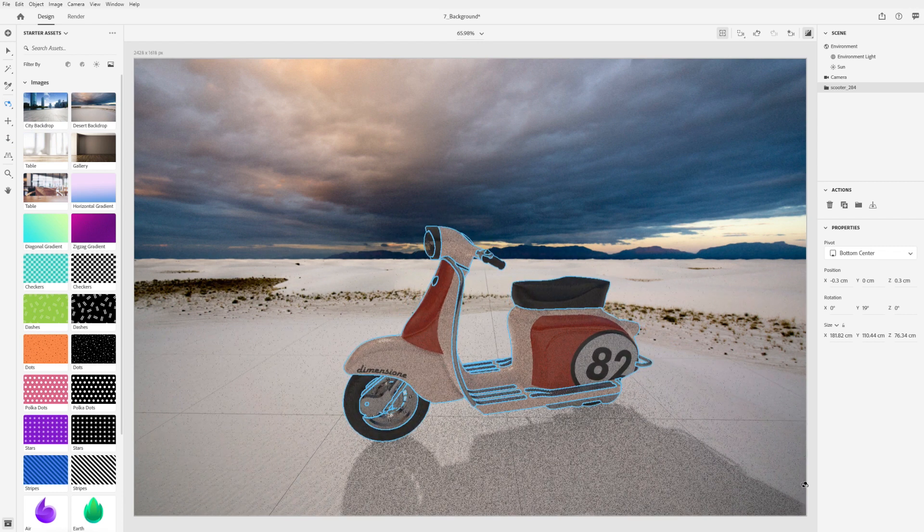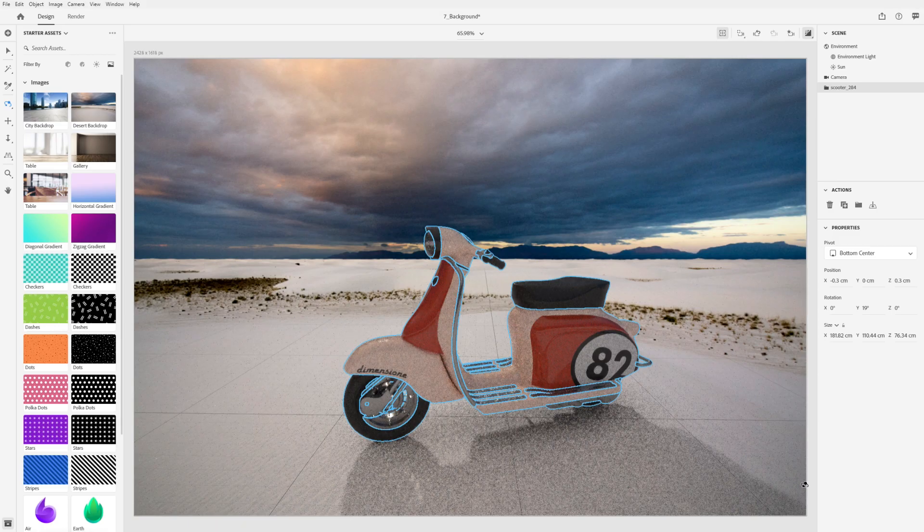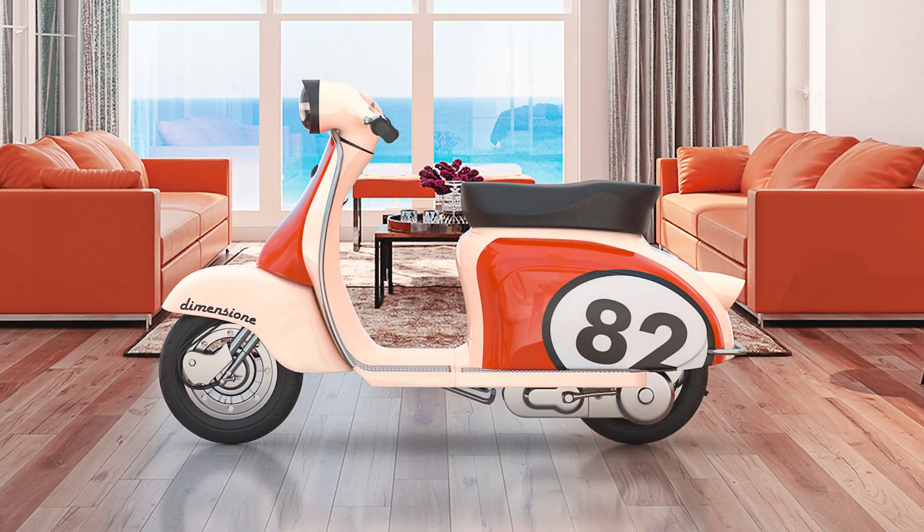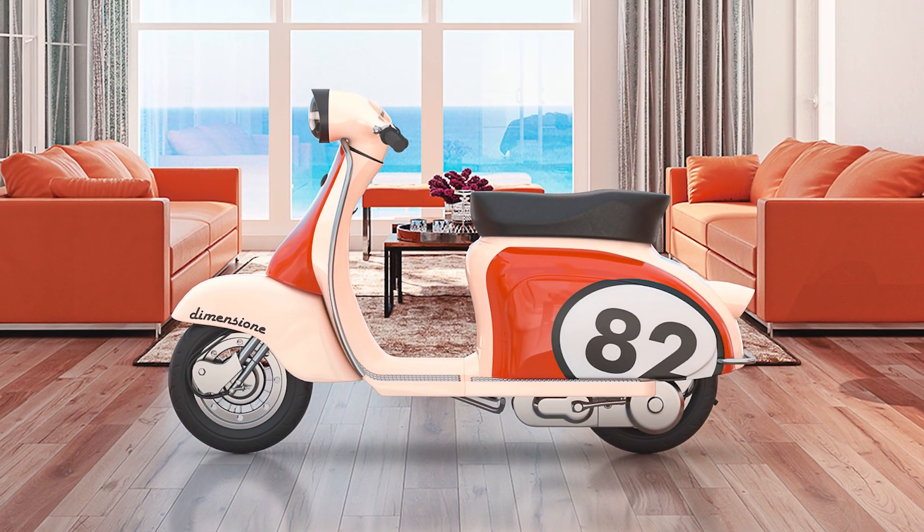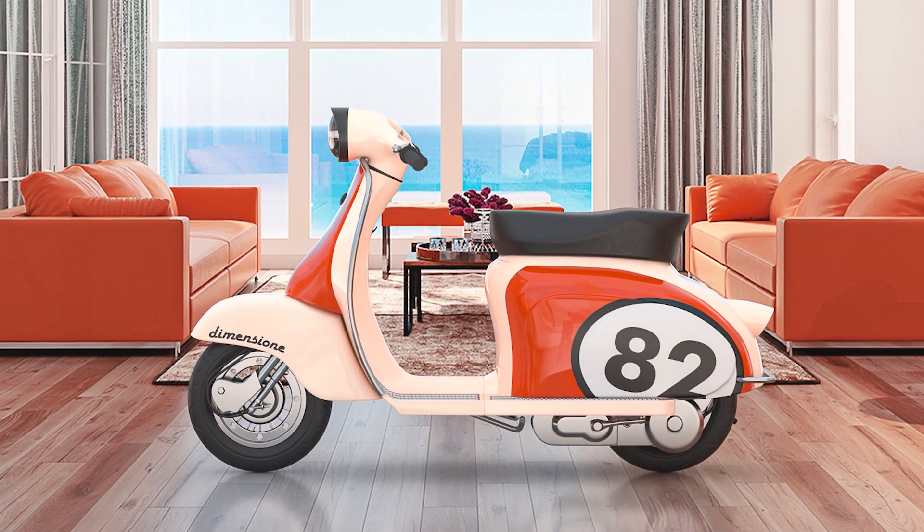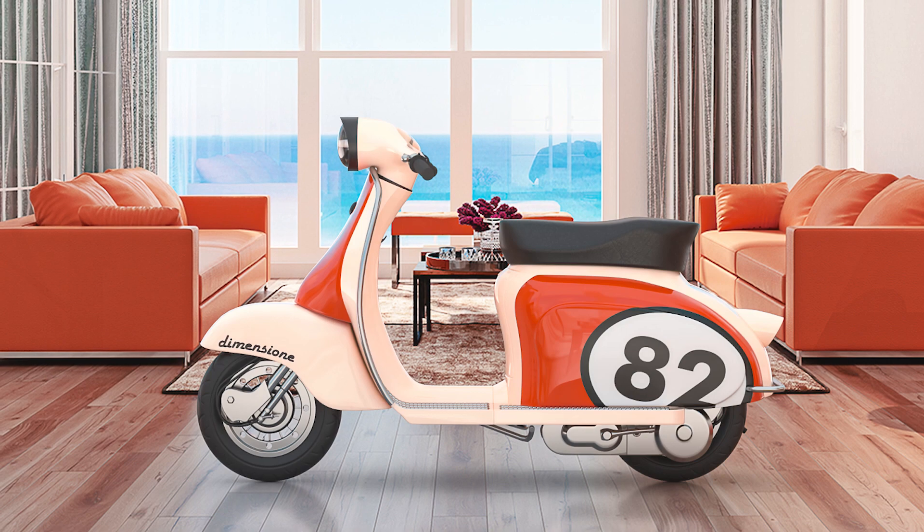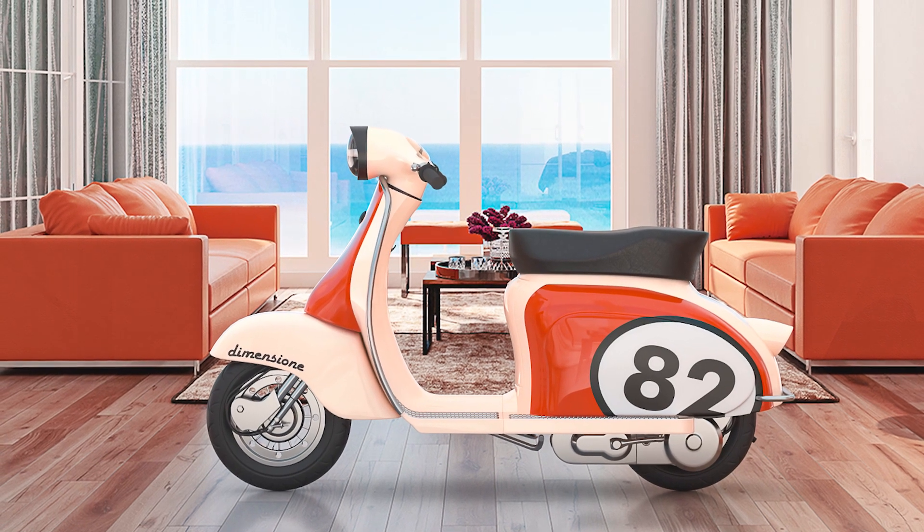We hope this video has been helpful in learning about how you can add background images to your Dimension projects. We can't wait to see what you make!